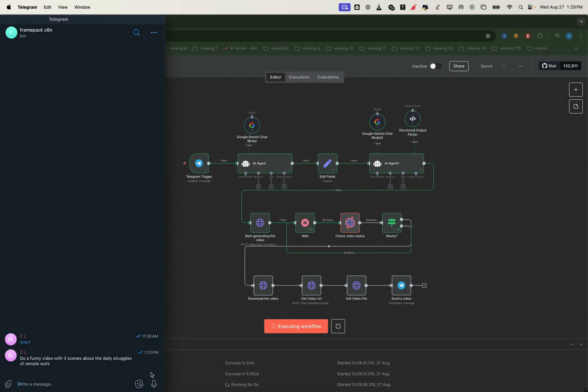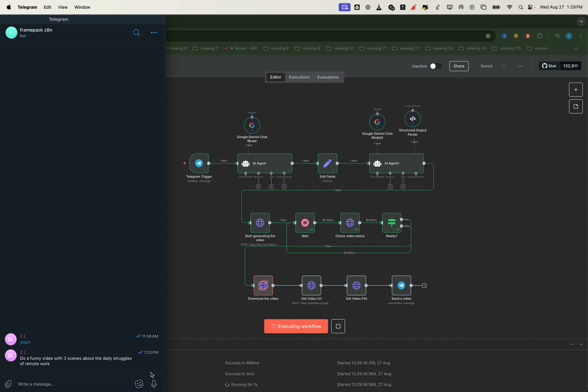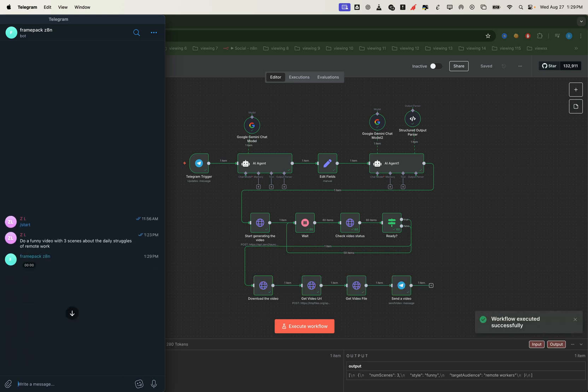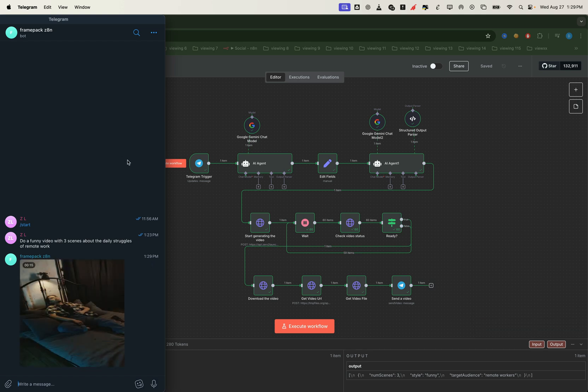After that the workflow takes over. It uses an LLM to analyze your message, search for related resources, and generate the right script. From there, it builds a complete video and sends it straight back to your telegram bot.